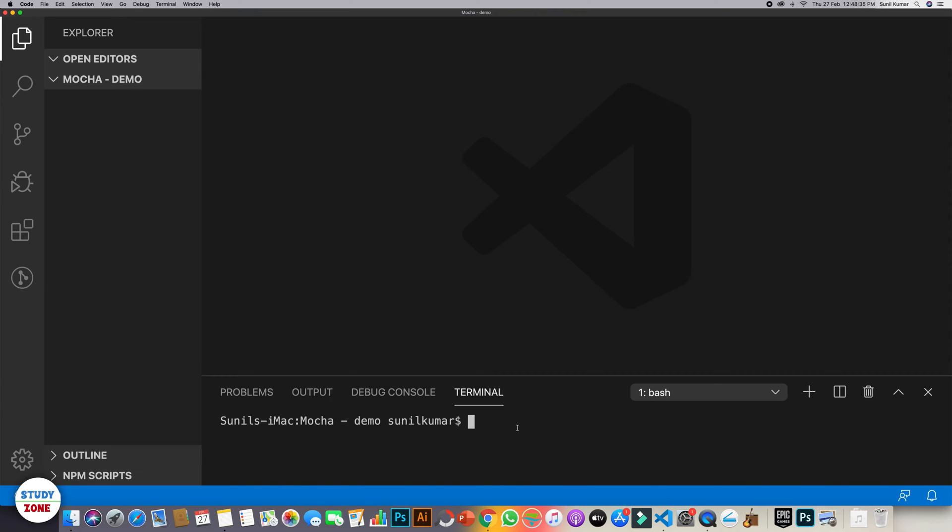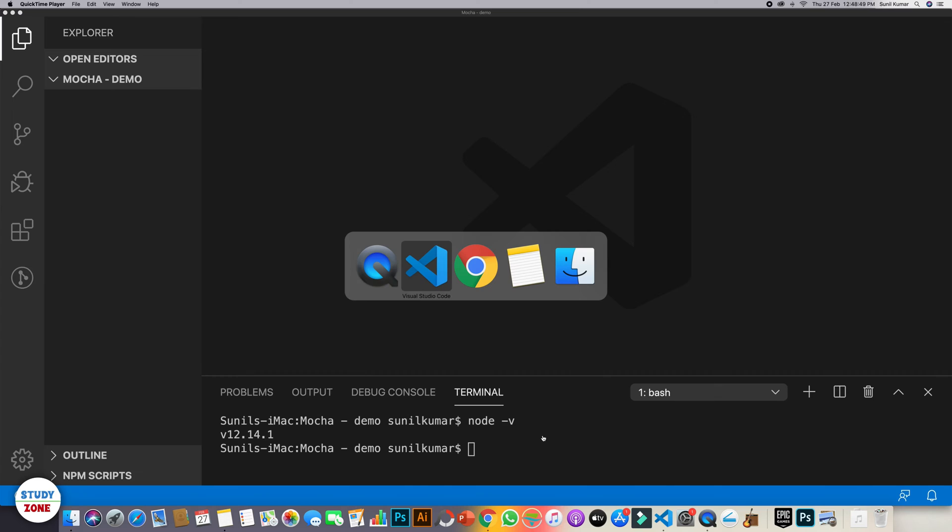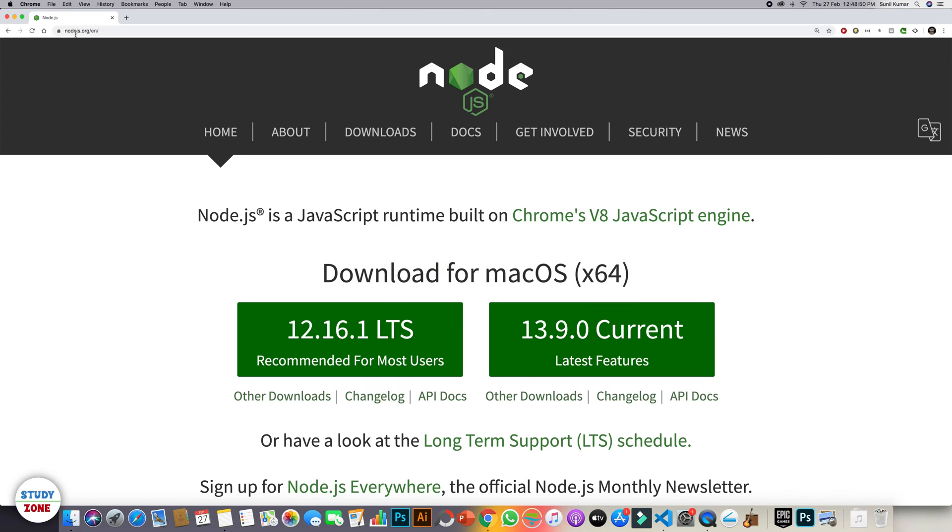First of all we need to install Node on our machine. If you have Node already installed, typing this command node space hyphen v should return the version of the Node that you have installed on your machine. If you don't have Node installed then go to this website nodejs.org, download and install Node on your machine from this website.